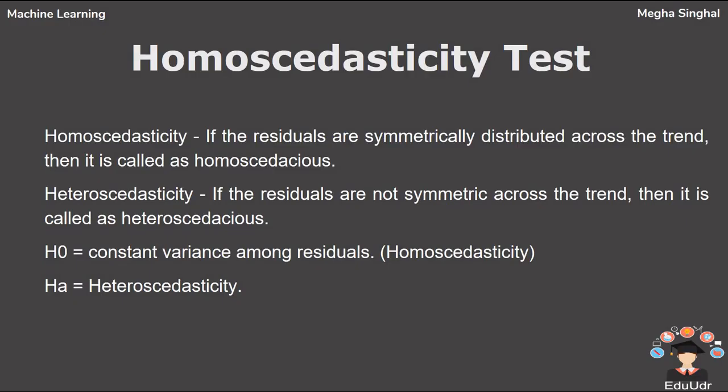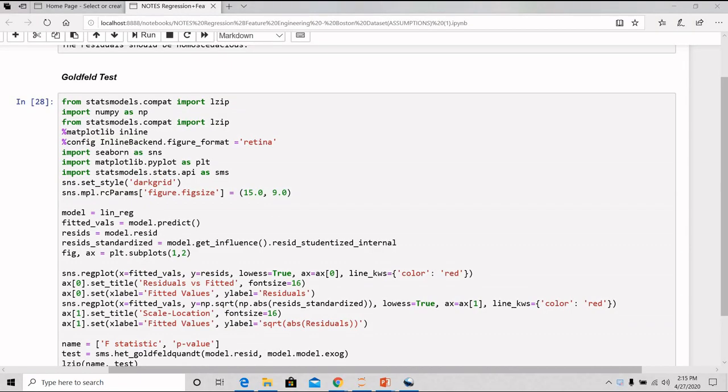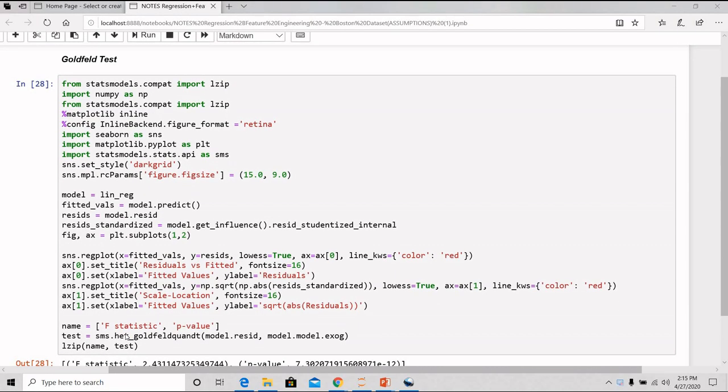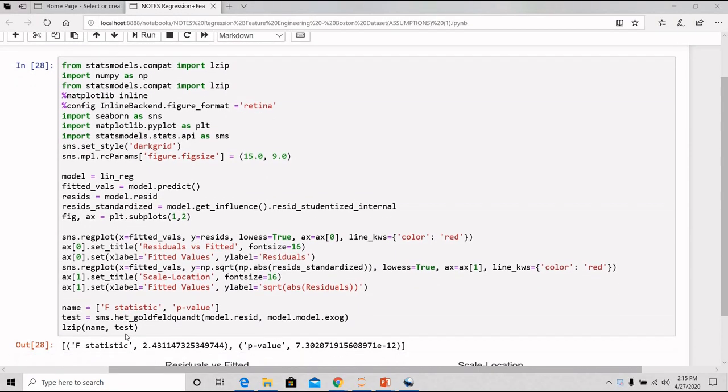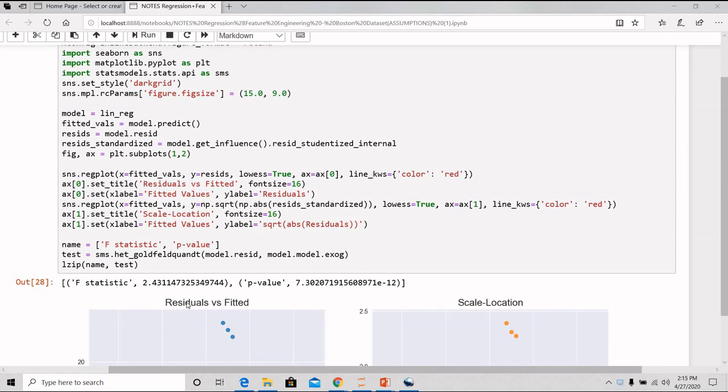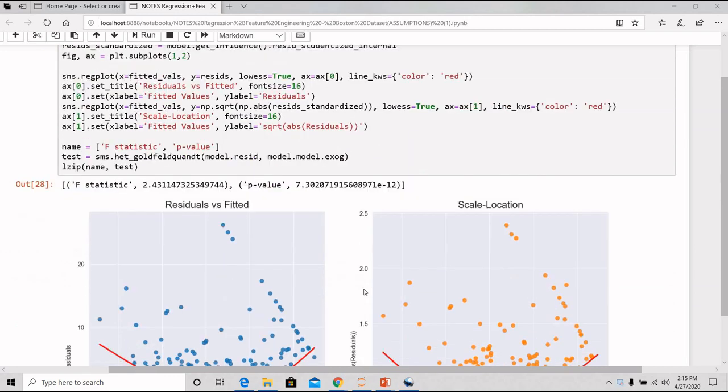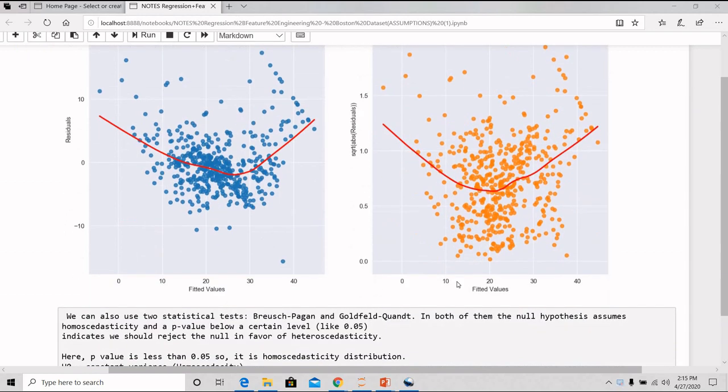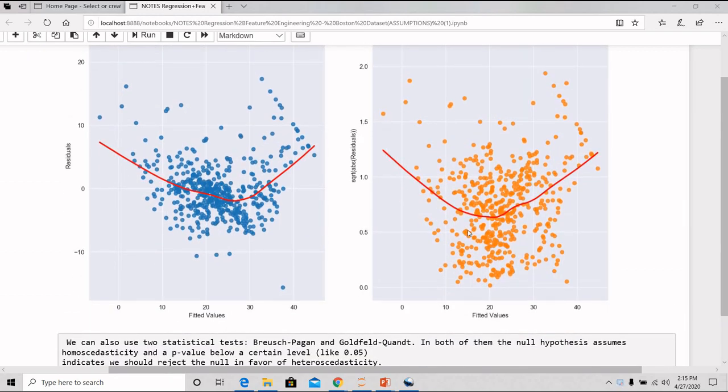The fourth assumption is to check for homoscedasticity. If the residuals are symmetrically distributed across the trend, then it is known as homoscedastic. If the residuals are not symmetric across the trend, then it is known as heteroscedastic. To check for the homoscedasticity, I have done the graph between the residual vs fitted and the next graph is the square root of the absolute of the residuals vs the fitted.